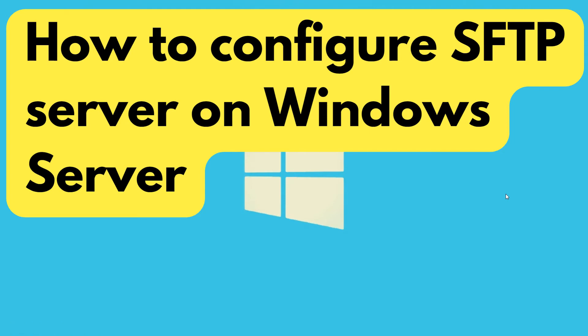Hey guys, in this video, I'm going to show you how you can configure an SFTP server on Windows Server 2022 and use it to transfer files.